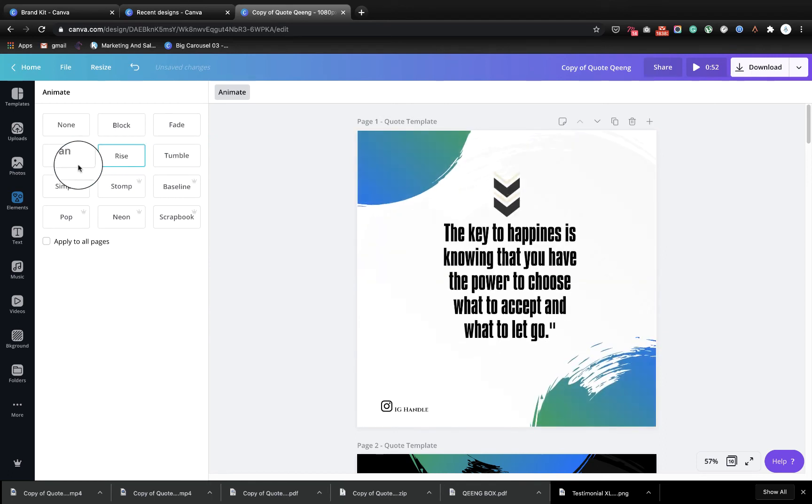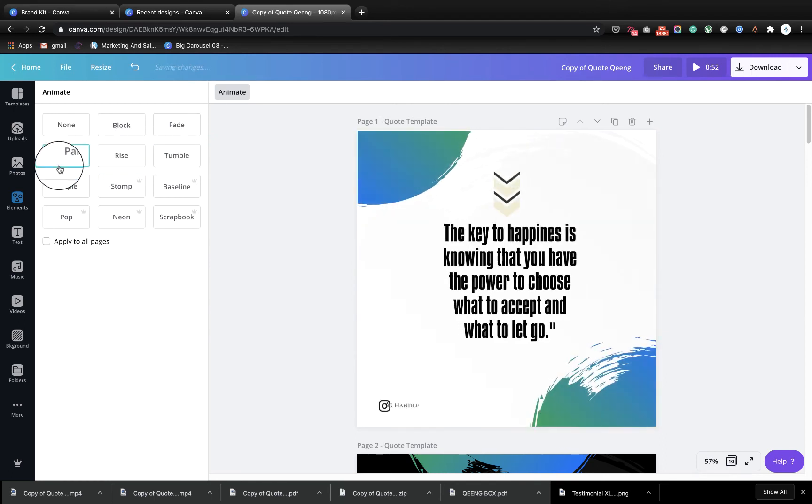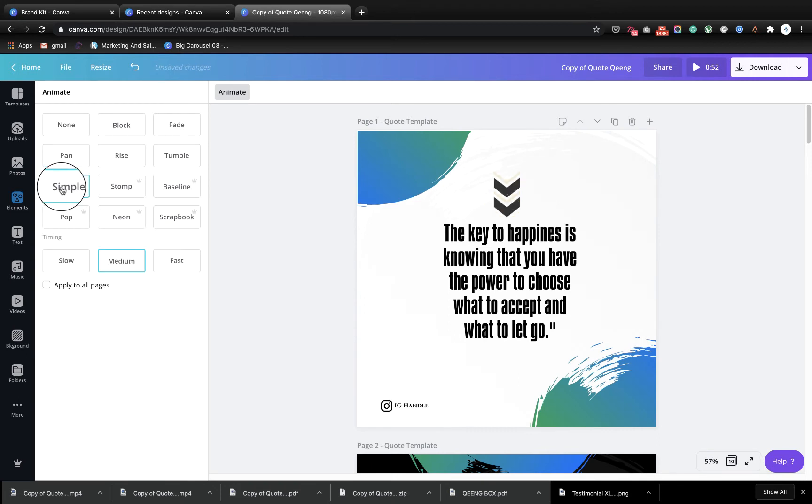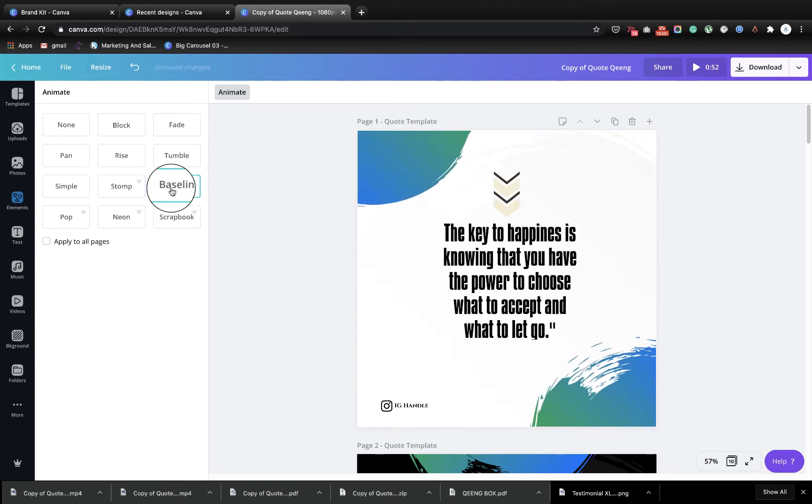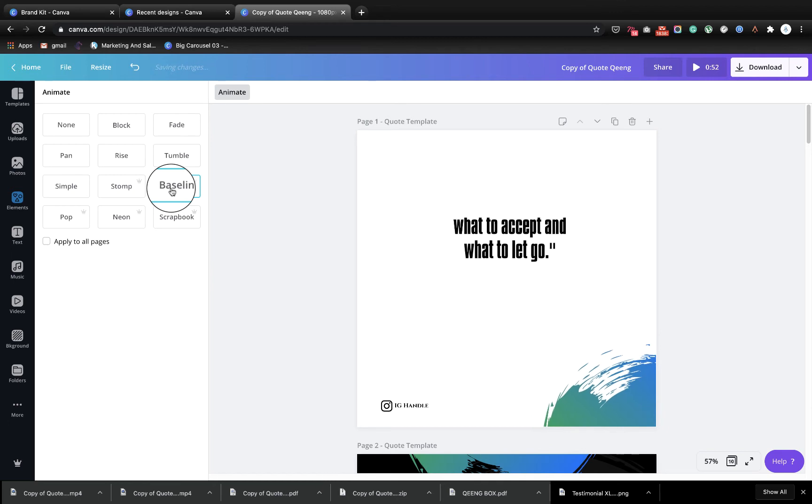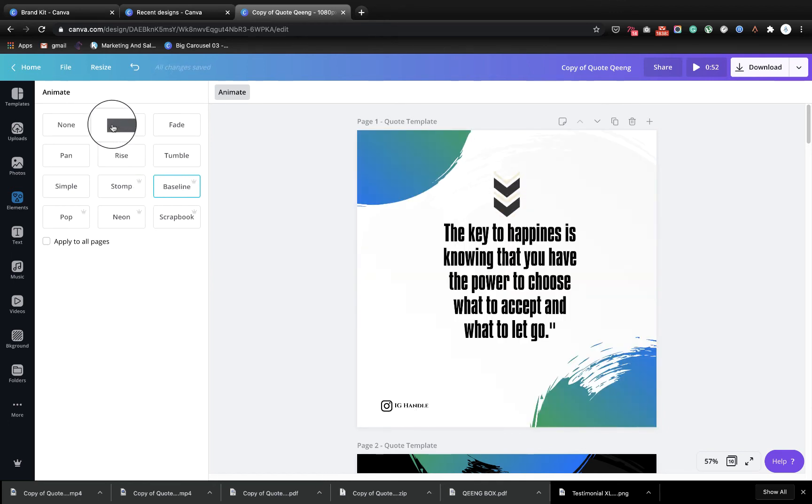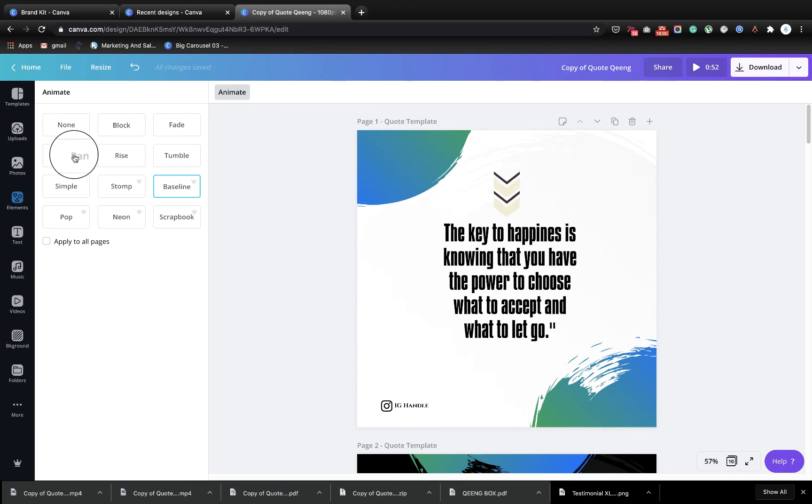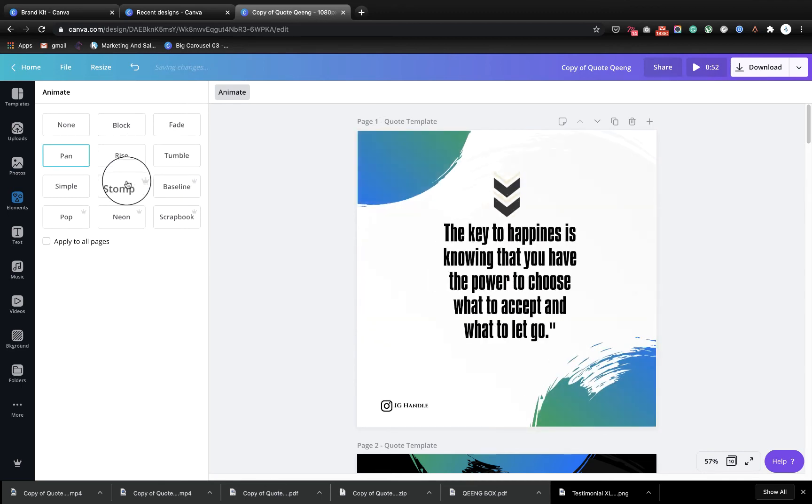Tumble, rise, pan. Oh actually with what I'm seeing here, you don't need to have a paid account in order to use these animations. You can use the free ones here. What these additional ones are the ones that you have to pay.